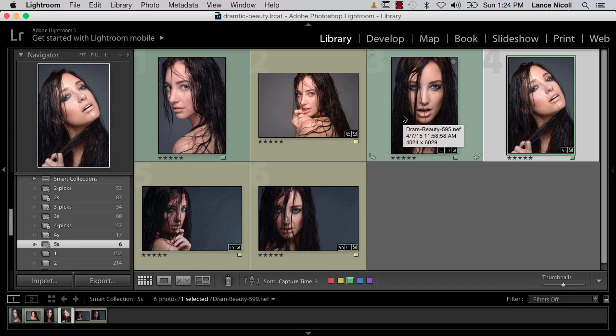Welcome to our Dramatic Beauty Portrait tutorial. In part 2, we're going to look at preparing our images for retouching using two different methods. The first method will utilize Lightroom and Photoshop — we'll use the virtual copy feature in Lightroom, make any changes we need, and export as layers into Photoshop. The second method will export the raw file into Photoshop and use Camera Raw to create any adjustments.